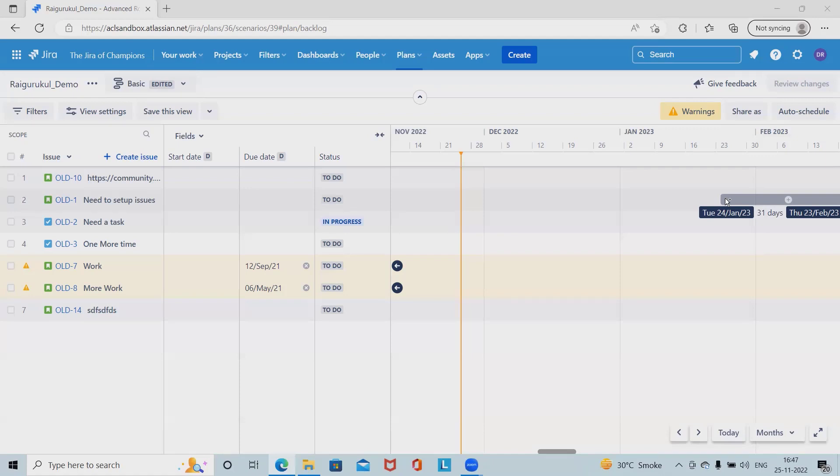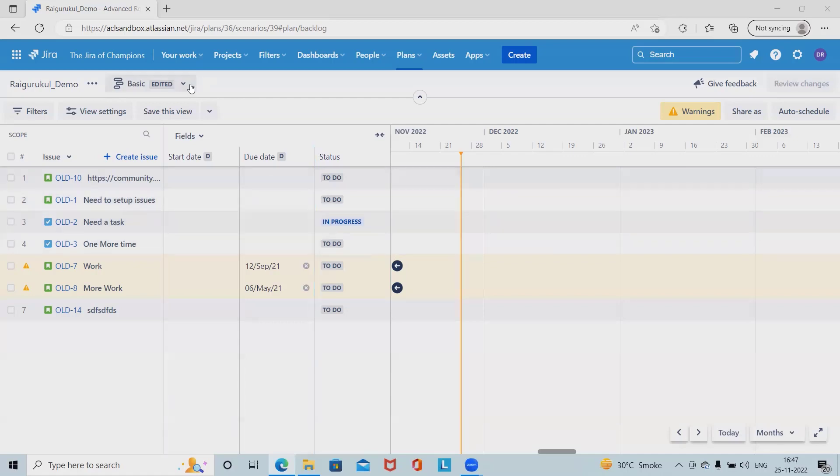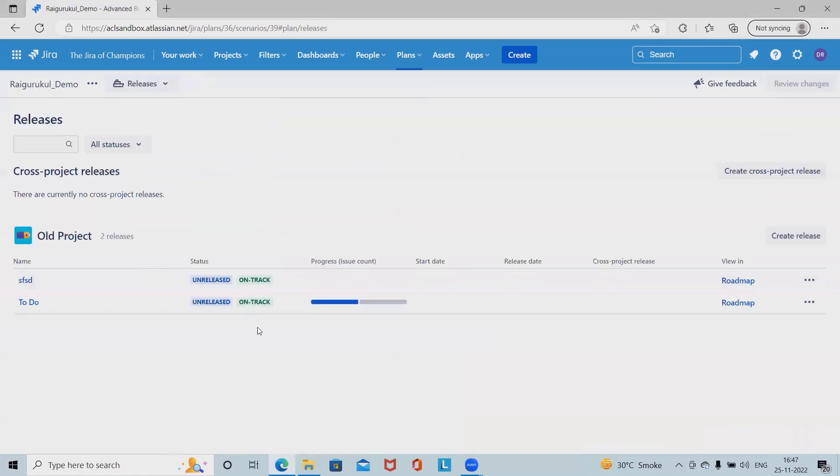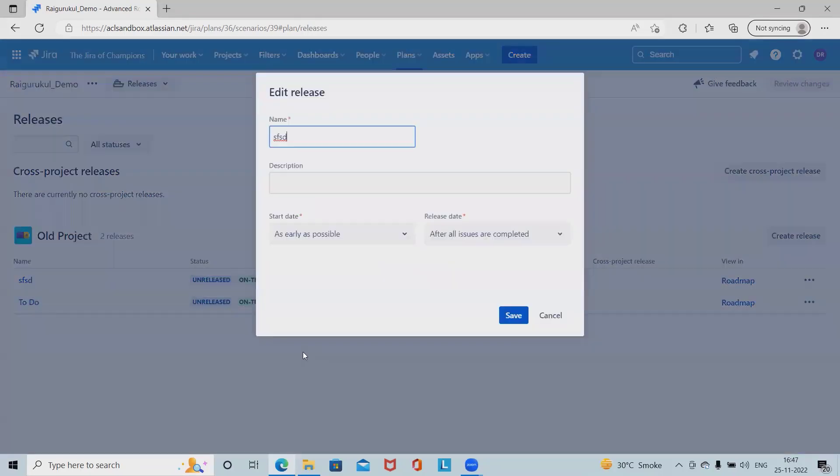We'll see here how to update and view issue releases in advanced roadmap. For the sections we can see here the release section, and here we have all the releases available. We can create our releases according to our need or we can edit the release according to our requirement.